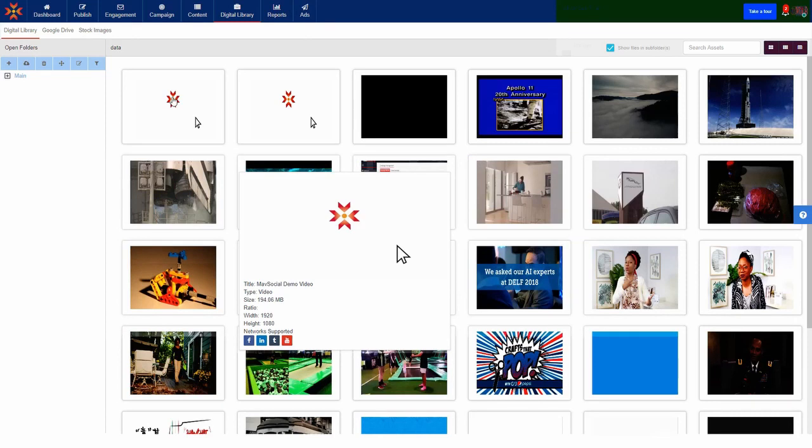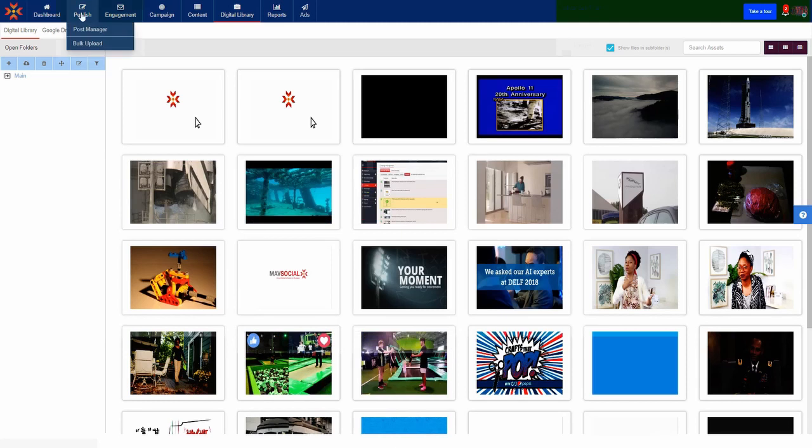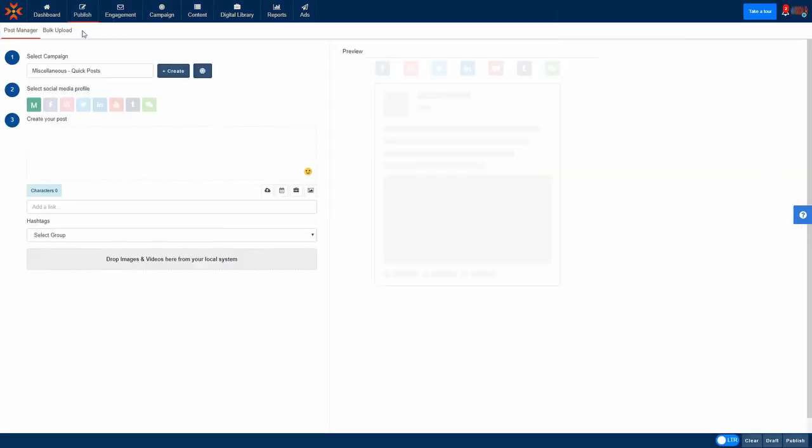Now that the files you want to upload are in the digital library, you can start to write a post so let's head over to the post manager to begin. This is where you are going to draft your post.